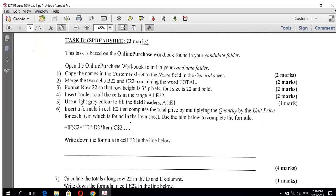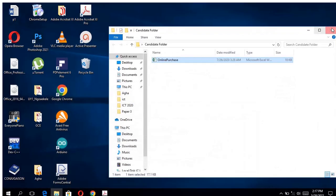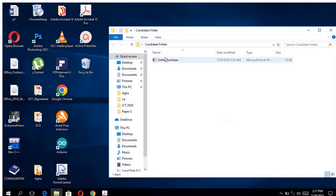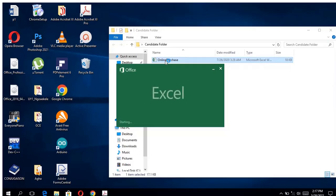The question says: this task is based on the online purchase workbook found in your candidate folder. Open the online purchase workbook found in your candidate folder. Your candidate folder will always be given to you — it will always be on the desktop. You open it and inside it will open as a spreadsheet.